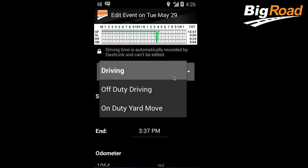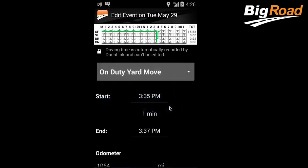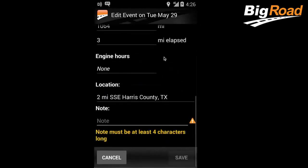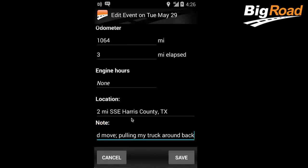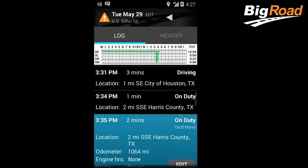For example, if you forgot to select Yard Move before pulling your truck around to the back of your customer's building to get loaded, you can change this driving event to reflect a yard move. Select On-Duty Yard Move from the drop-down menu. Next, you'll need to make a note, as the FMCSA requires a note for all ELD log edits. Input your note and select Save.